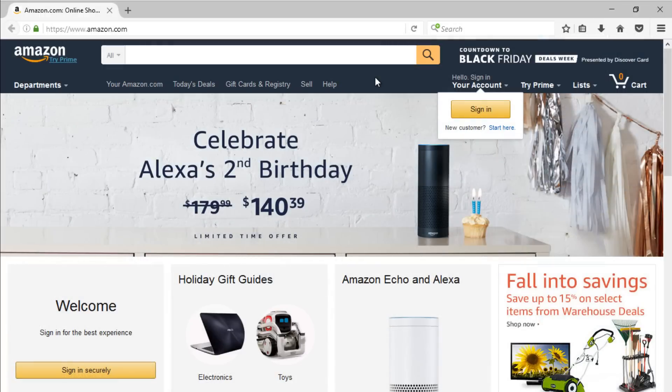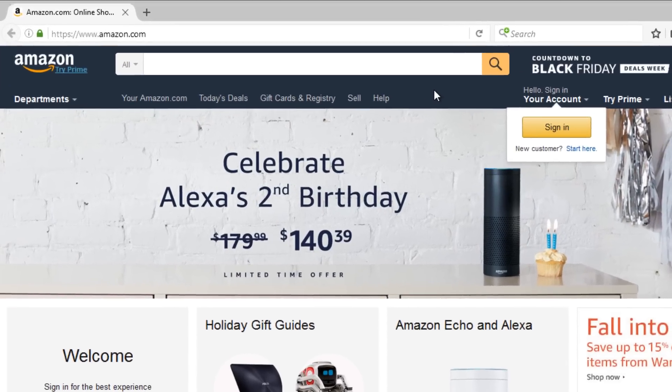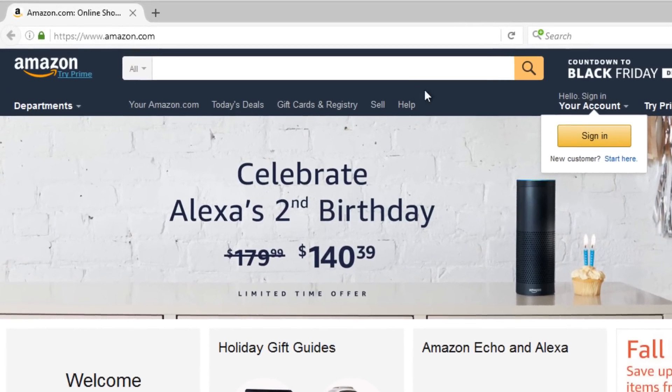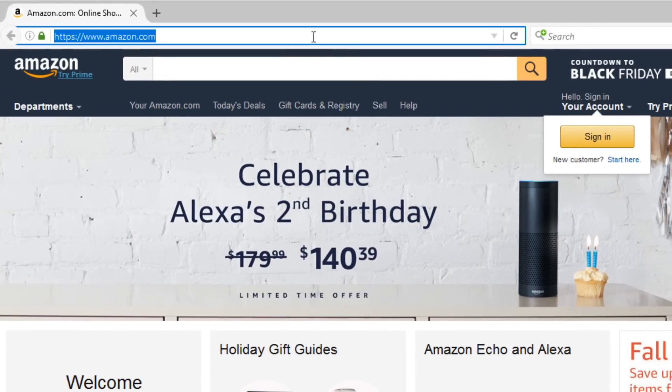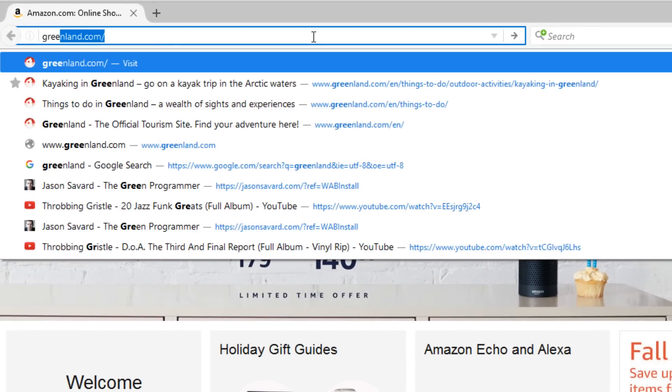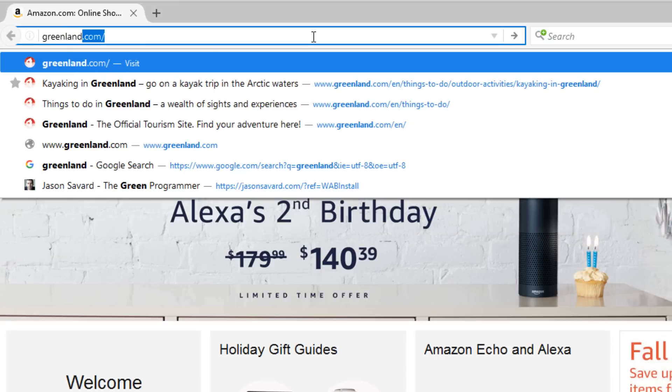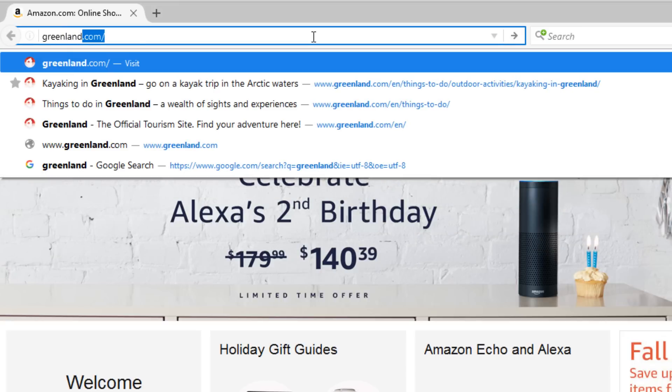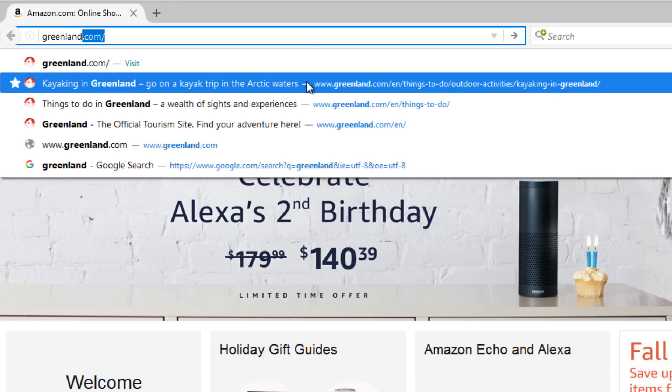Later on, if you'd like to revisit that site, begin typing in the address bar. Any bookmarks matching the text will appear alongside a star. Just click on the link to open it.